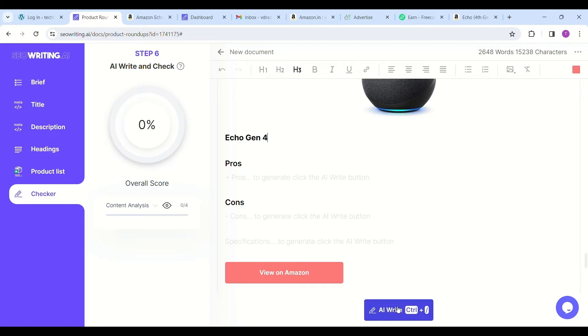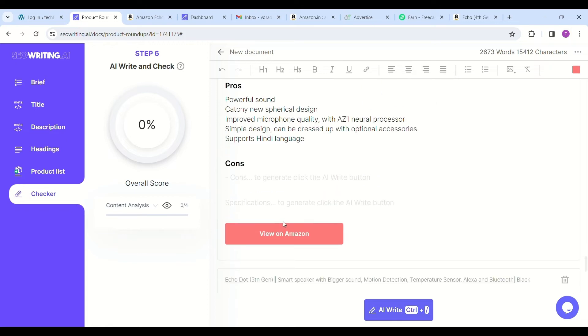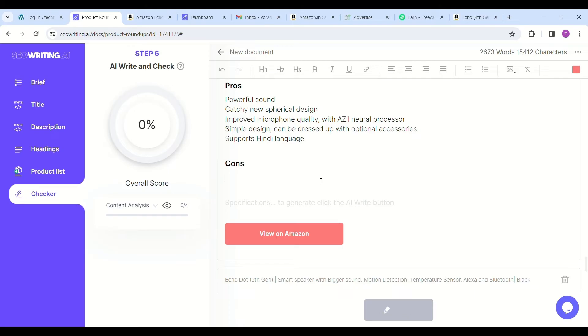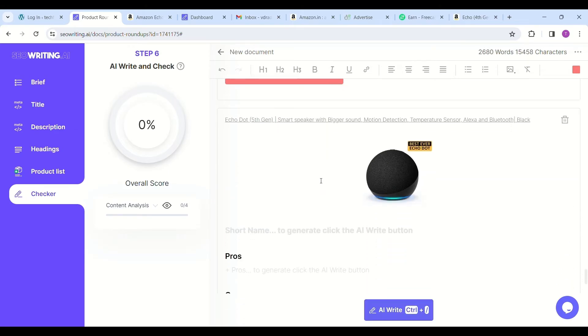Now you can see that these two products are added to the article with images of both Echo Dot fourth gen and fifth gen smart speakers. Again, you can click on AI write for writing the content like pros and cons for the individual products. You can see the link is automatically embedded in the button "View on Amazon."